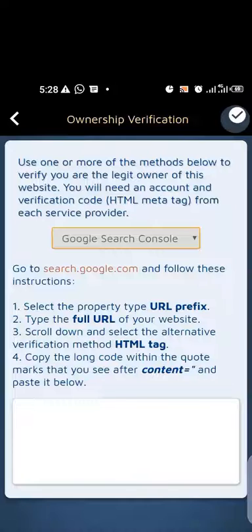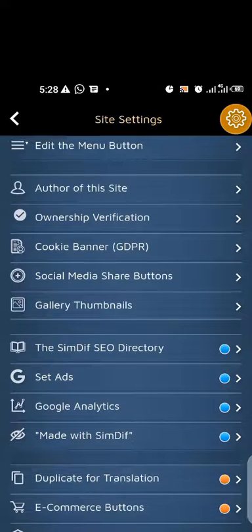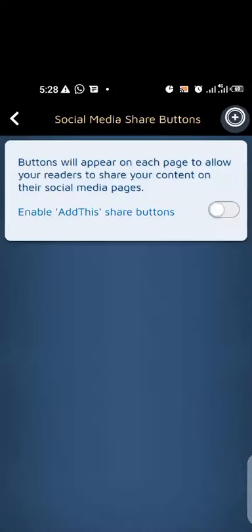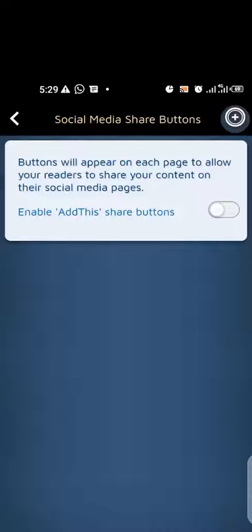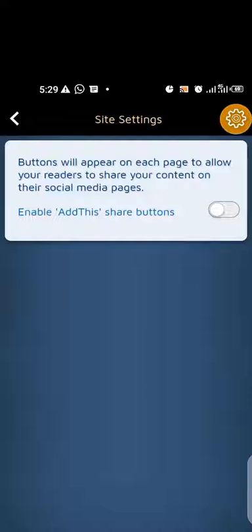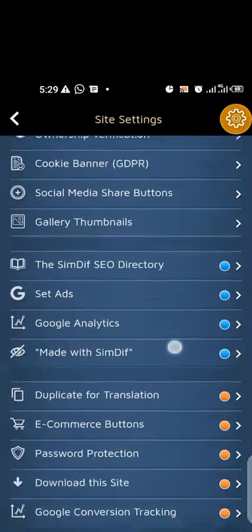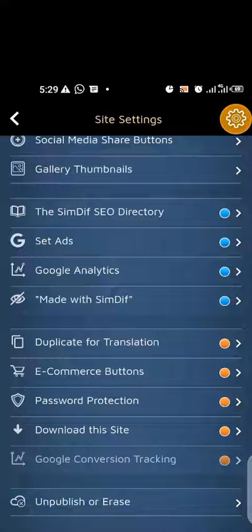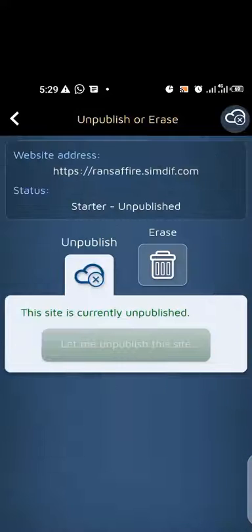Now we are on the social media section. You can enable it, but it will not take visitors to your personal social media page. It will rather help visitors share your information on the various platforms. Take note: it will not link to your personal or business page — that is what that option does. You can also see the pro features here. The site is unpublished, and if you click the delete icon everything is gone.